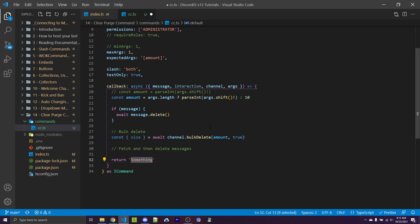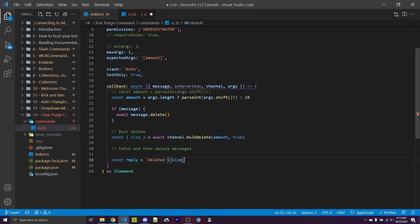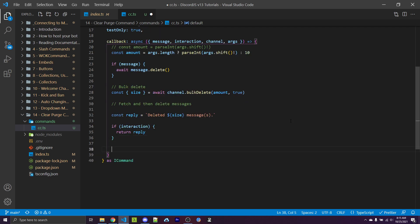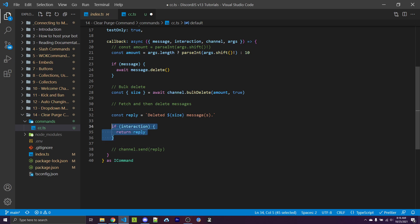Normally with WarnoffKeys commands we can just return a string and it will be sent to either the message for legacy commands or the interaction for slash commands. But in this case, the message for legacy commands might not exist. So we want to check if this was a slash command or legacy command, then either return to the interaction or send a message in the channel. I'll make const reply as a template literal saying "deleted X message(s)." If interaction exists, we return reply — otherwise, we say channel.send(reply). So no matter if it's a slash or legacy command, the result text will be sent. Note that all interactions from slash commands will require a reply.